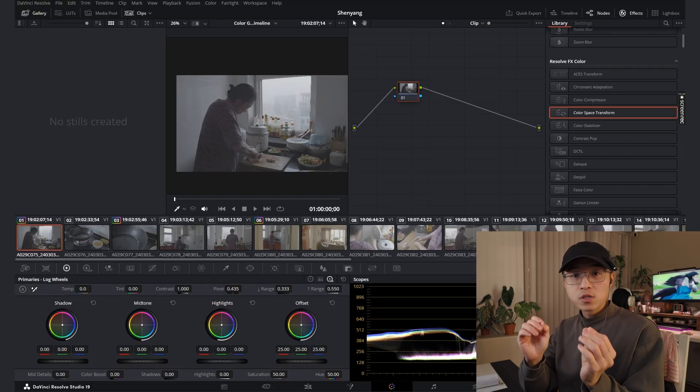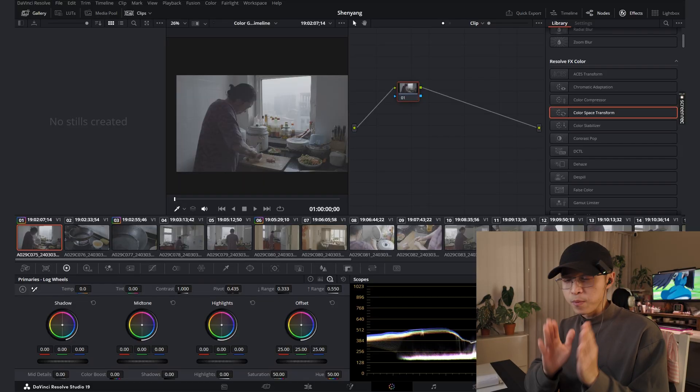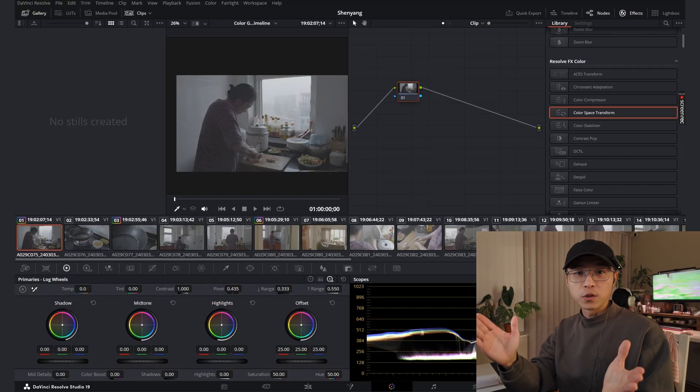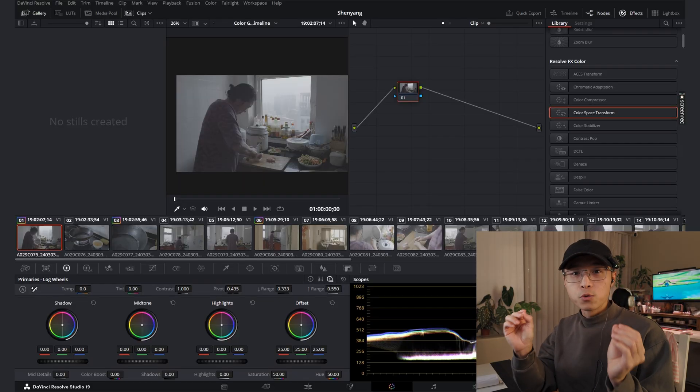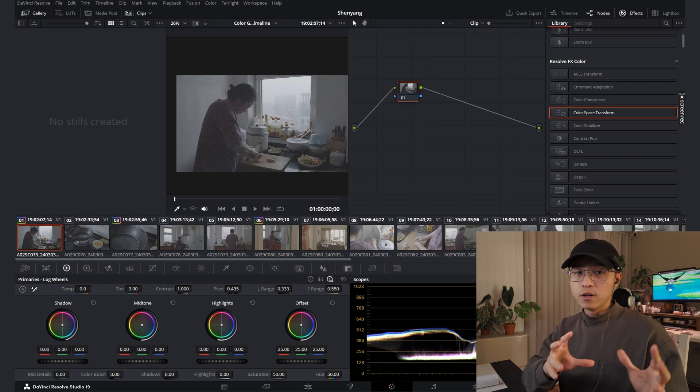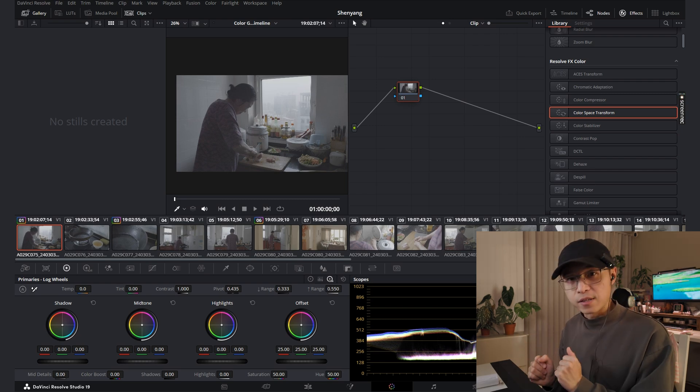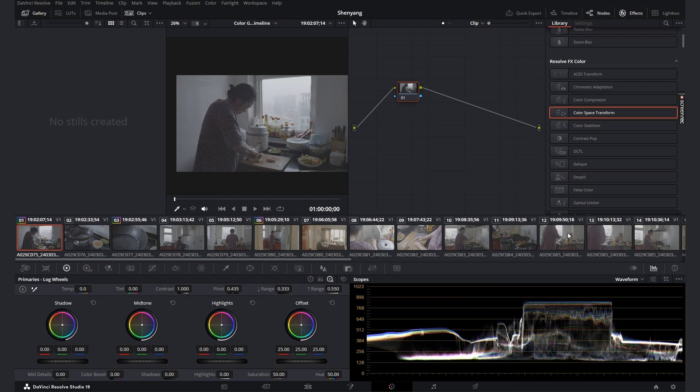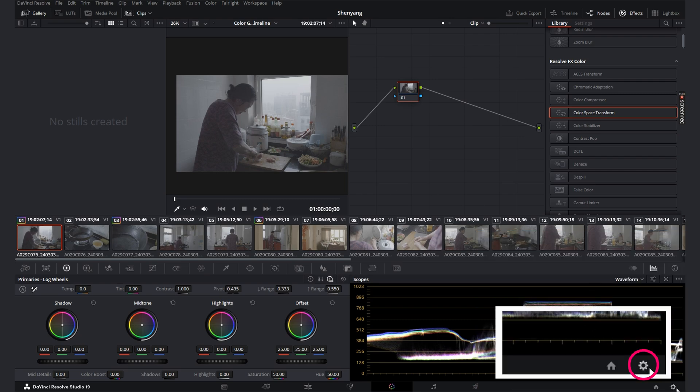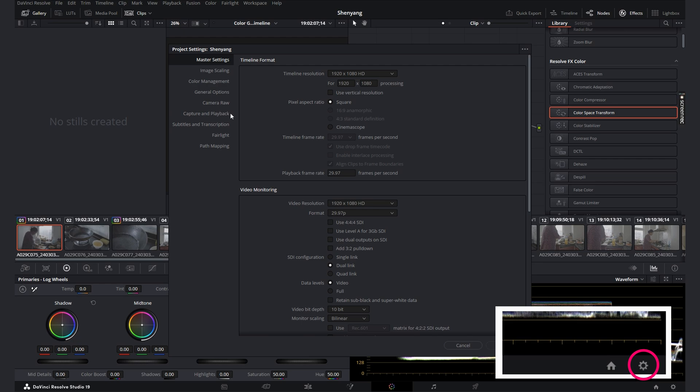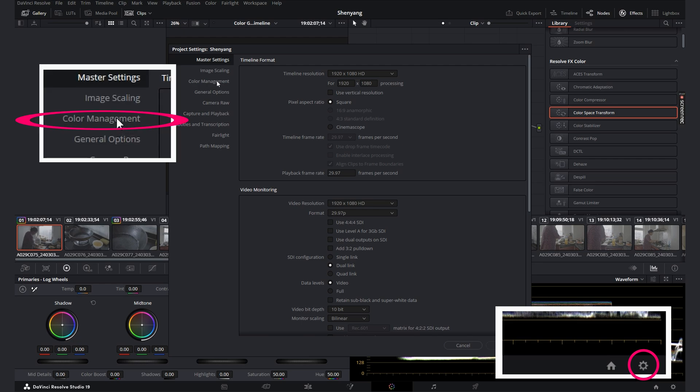When working in DaVinci, the first thing you should set up before you're doing color grading is to make sure your color is set at the right color space. For that, let's click this tool icon and go to color management.